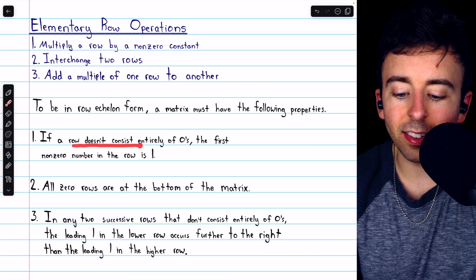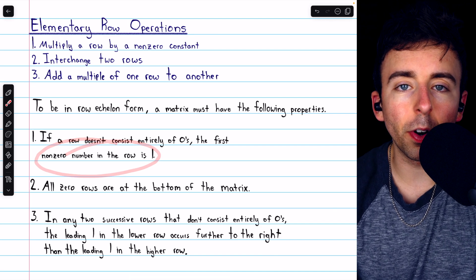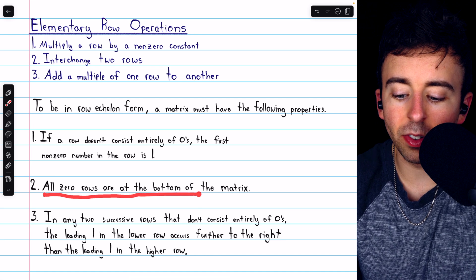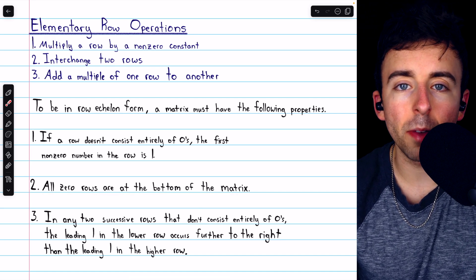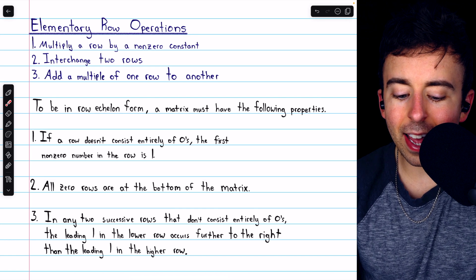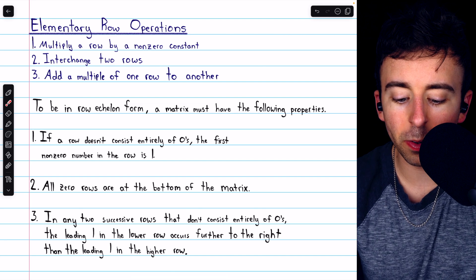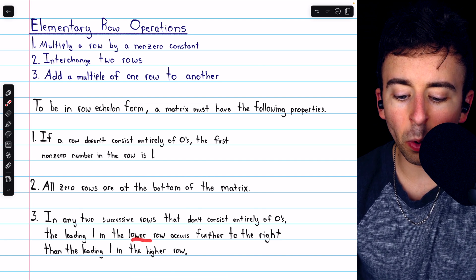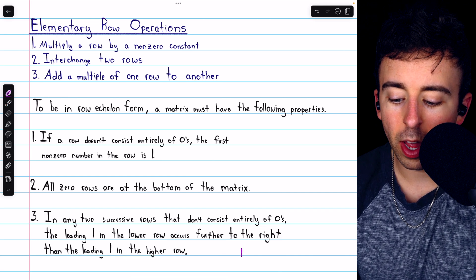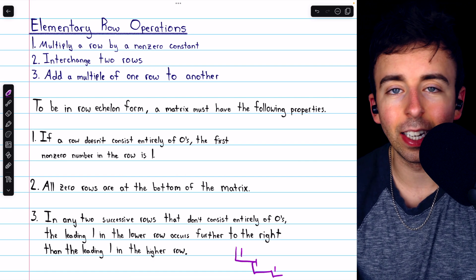Any row that doesn't consist entirely of zeros must have one as its first non-zero number. All rows that do consist entirely of zeros must be at the bottom of the matrix, below all of the non-zero rows. And in any two successive rows that don't consist entirely of zeros, the leading one in the lower row must occur further to the right than the leading one in the higher row, which will create a sort of staircase pattern of leading ones.